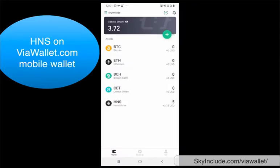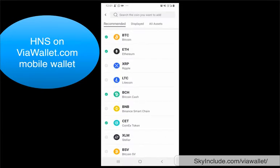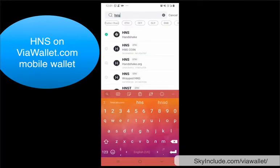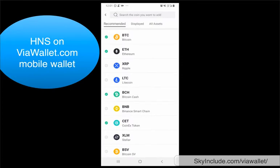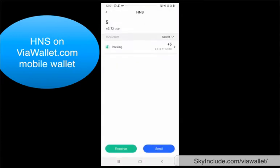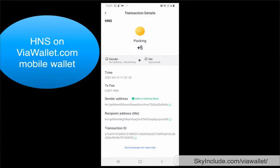So we opened up the ViaWallet here, and I already put 5 HNS in, but I just wanted to show you. I downloaded this from the Play Store — Google Play on Android. The way I did it is I searched for HNS by going into Add Coin, typed HNS, and it's added here. Now that it's there, you can see what I have, and I already received 5 HNS, which I showed you was sent.